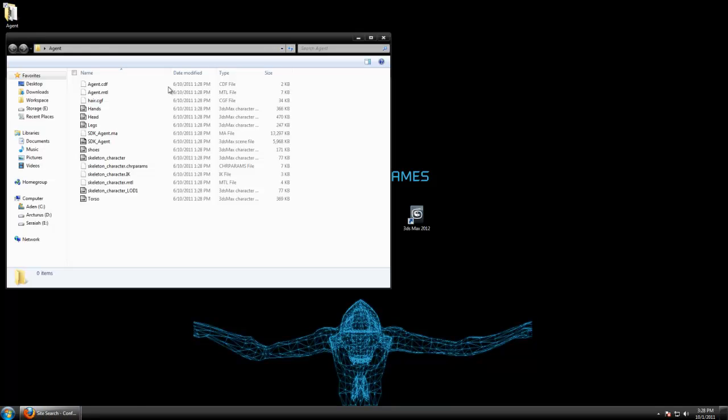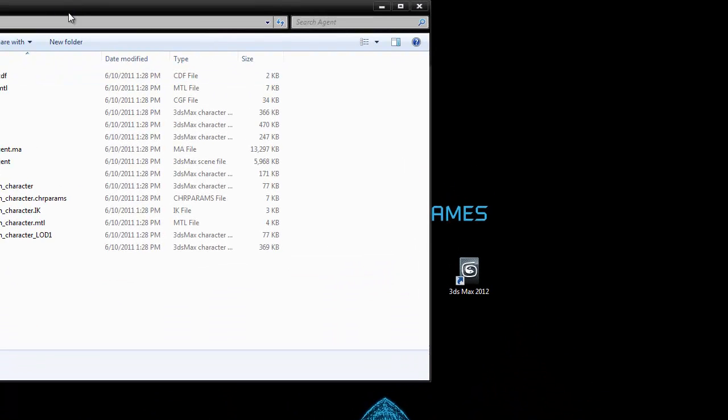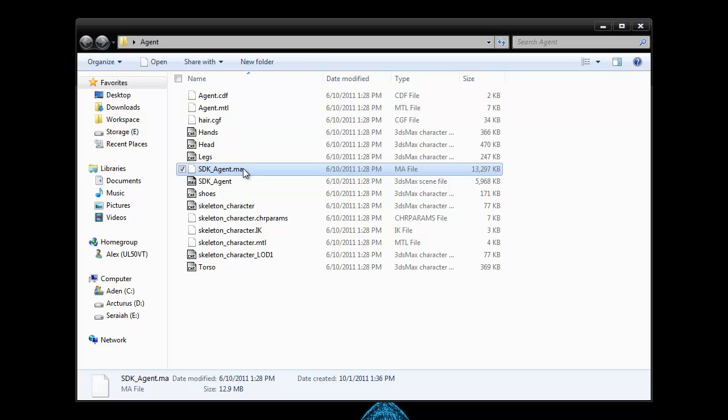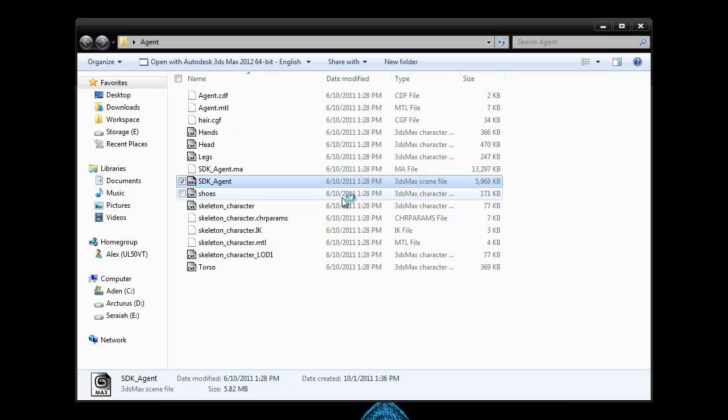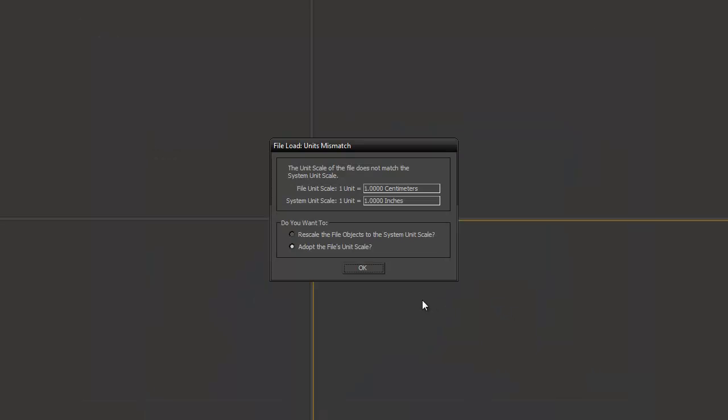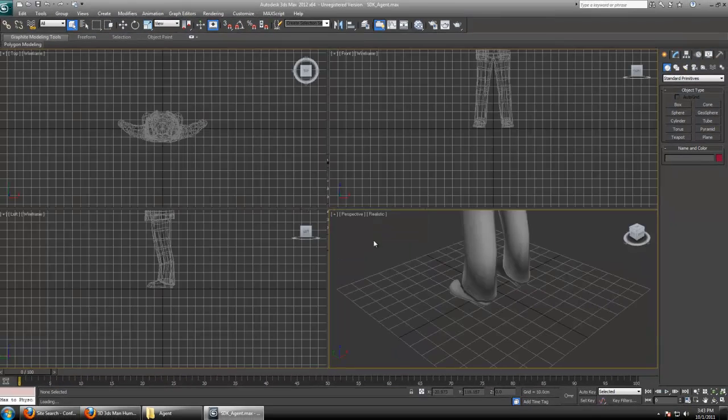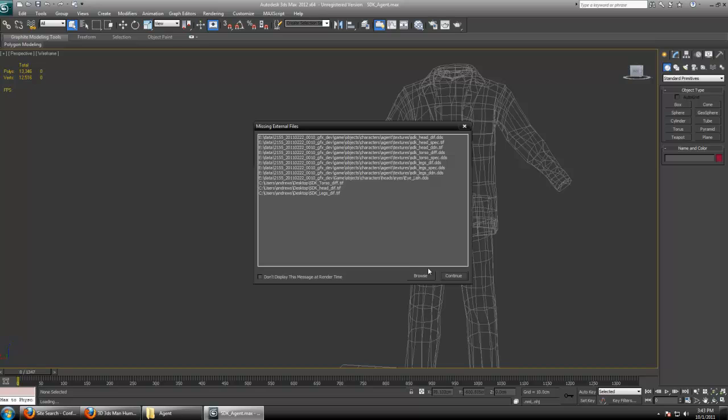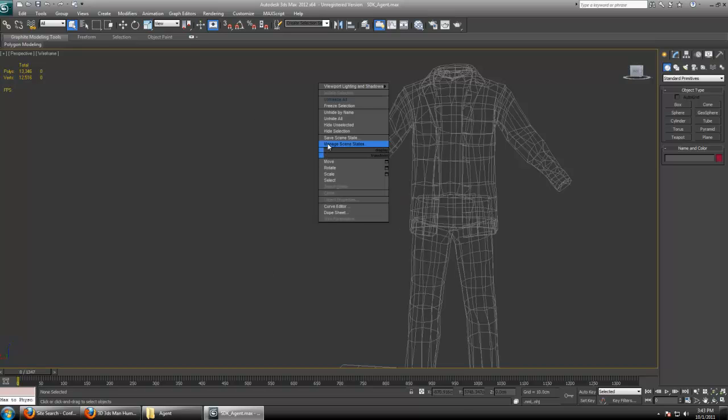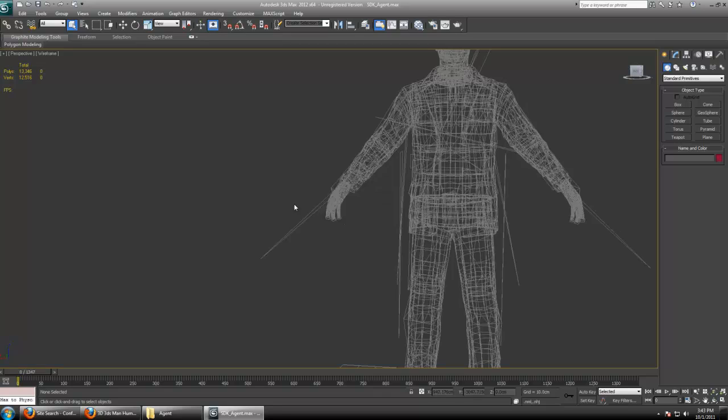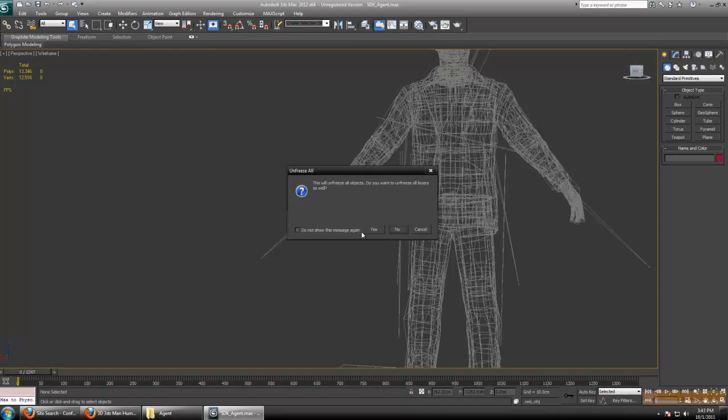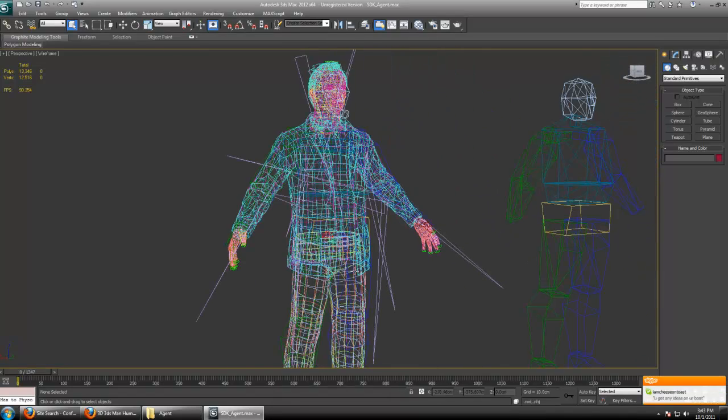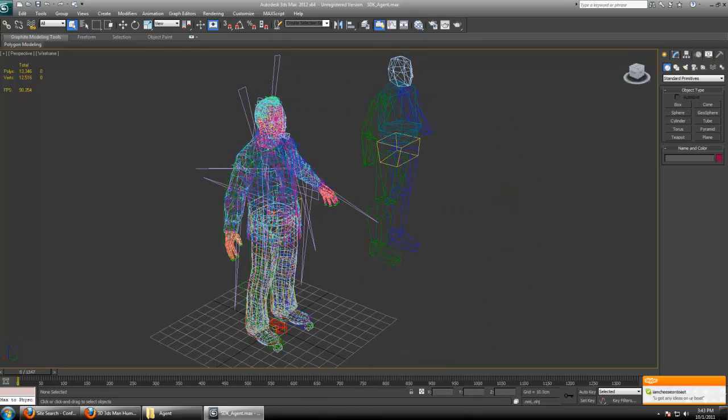So here I've extracted my agent folder. Depending whether you use Maya or Max, you have an SDK agent file. I'm going to go ahead and open this in Max. Once it's open, go ahead and adopt the file settings. You're probably going to need to unhide everything, unhide all, and unfreeze all so you can actually see everything that's in the scene. I'll go ahead and explain everything we have here.